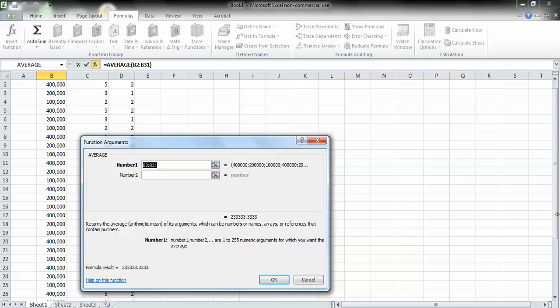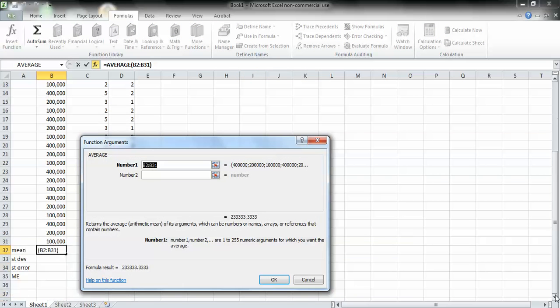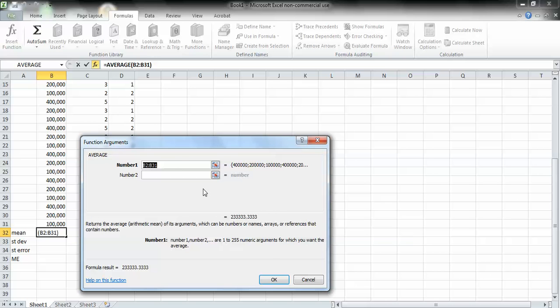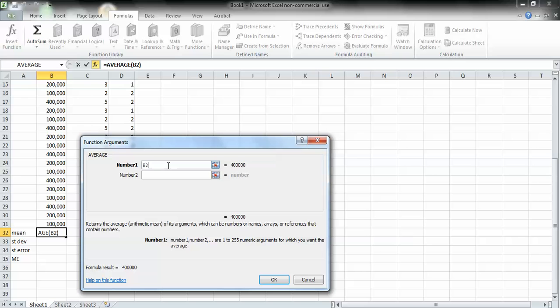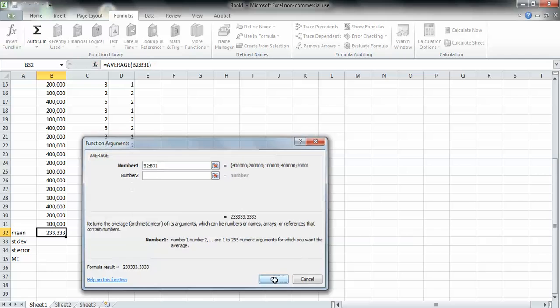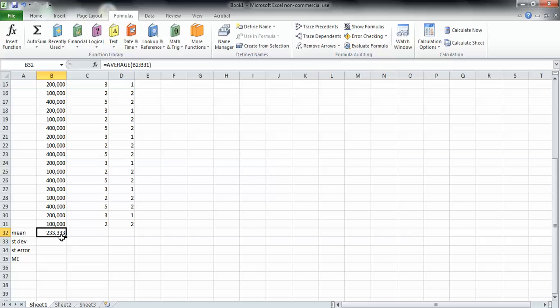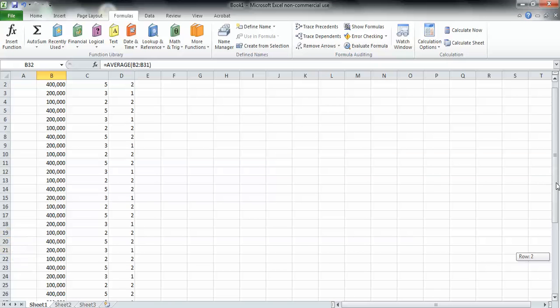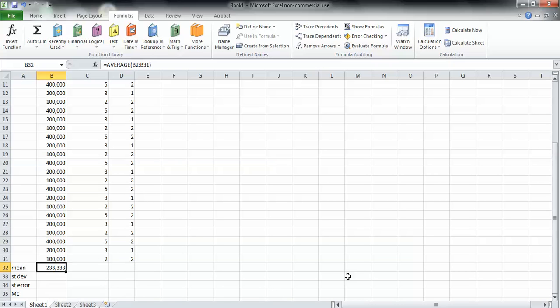This window will come up right here. You can either highlight the column like you did last time, or you can just type in B2:B31. That will calculate the mean of all numbers in the column from row 2 down to row 31. You don't want to include row 1 because that's the title of the column. Then press OK and it gives me the mean. So this is the mean of the entire column, column B from row 2 down to row 31.